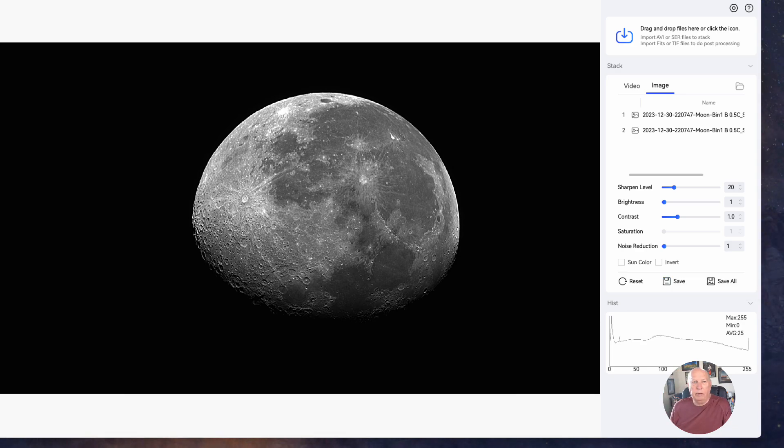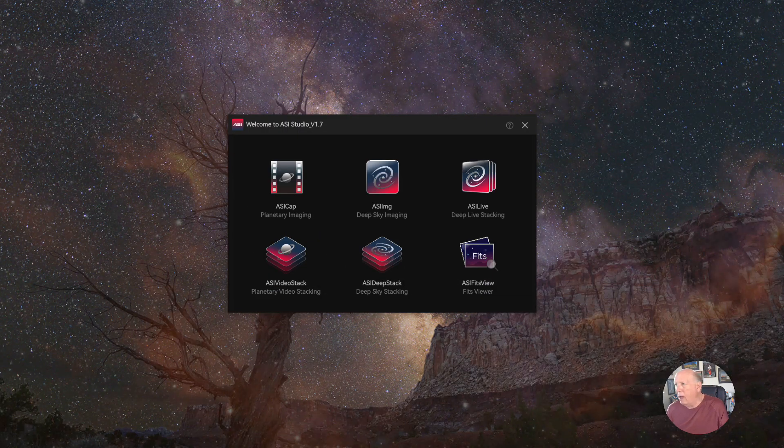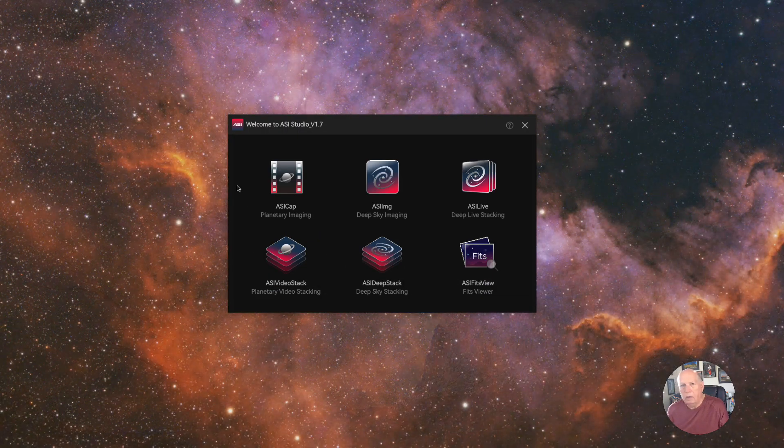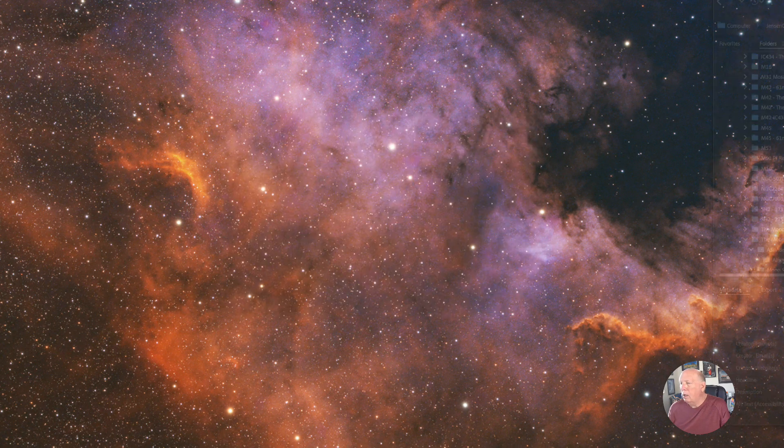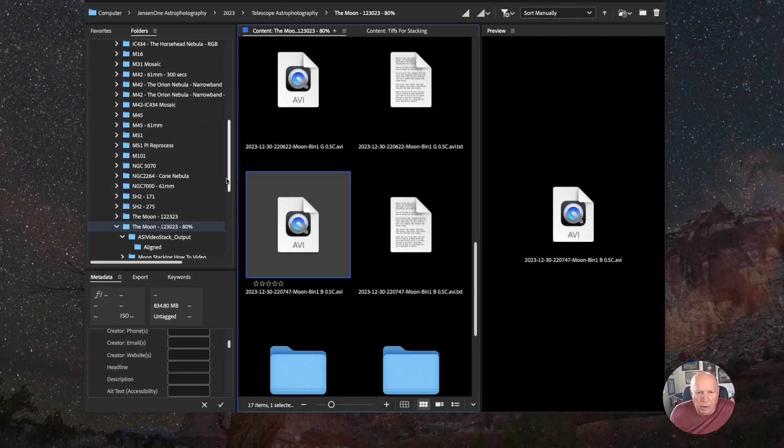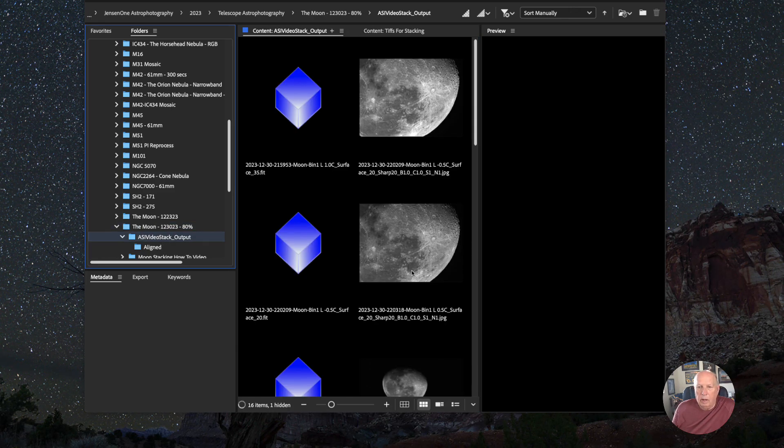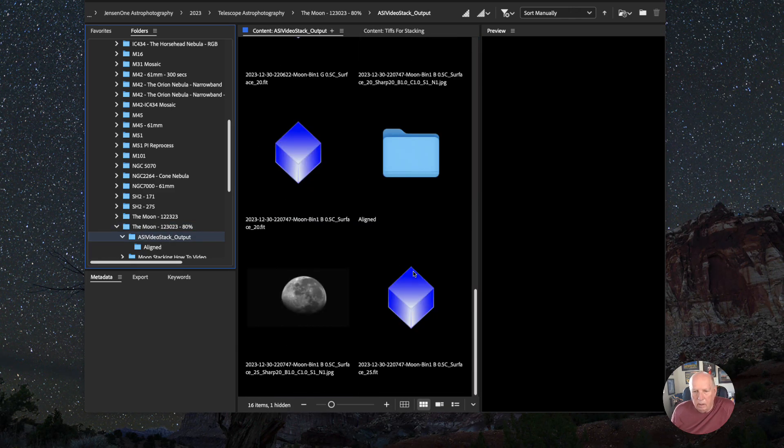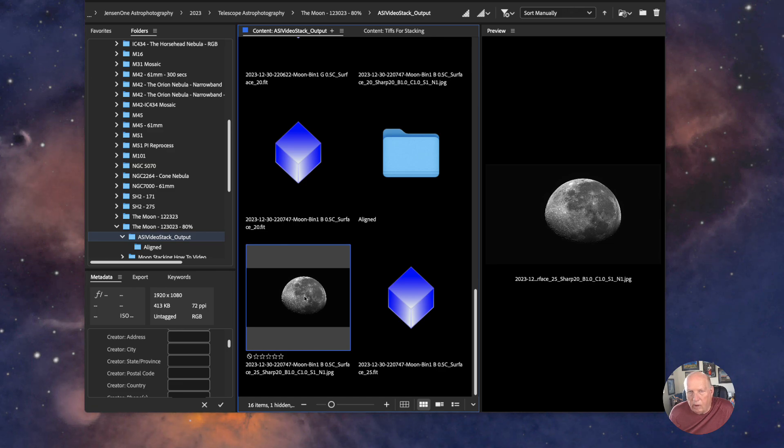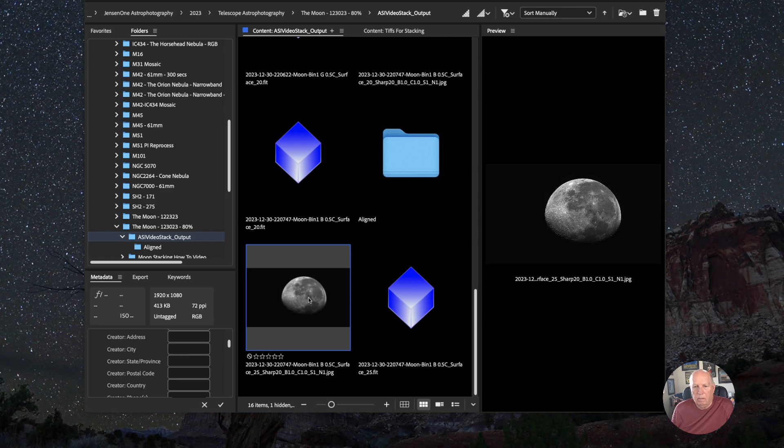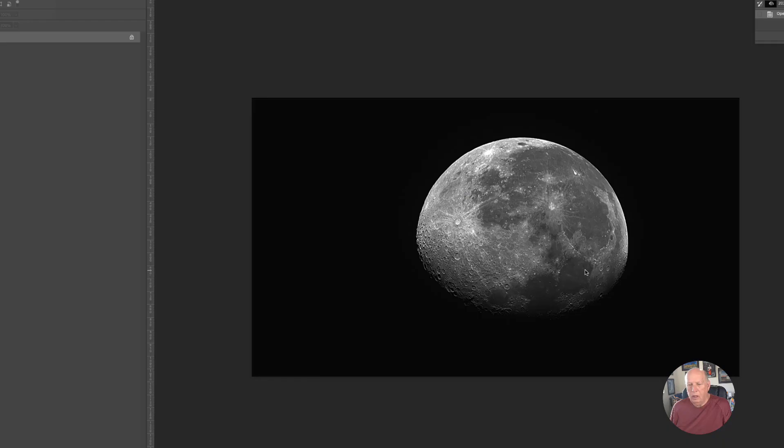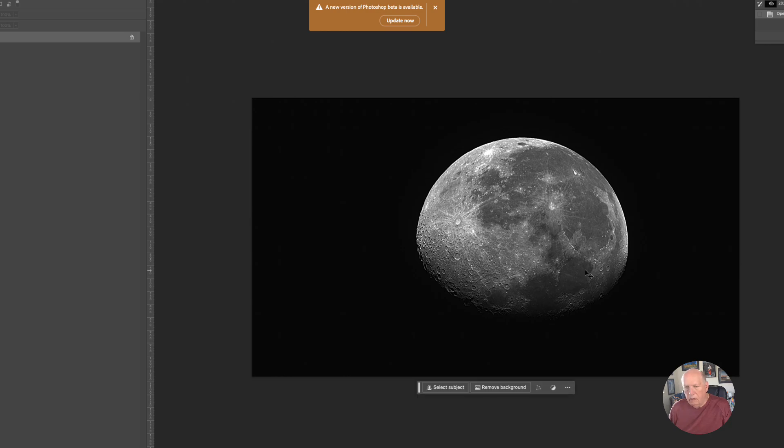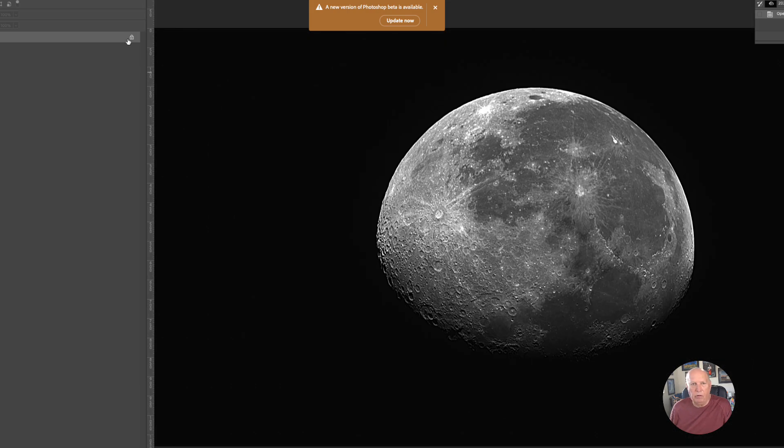So I can get rid of that. I'll bring over Adobe Bridge and here is the JPEG that I just created. I double click on it to bring up Photoshop. And check that out. That's pretty sharp, isn't it?